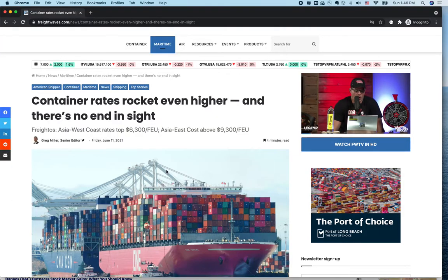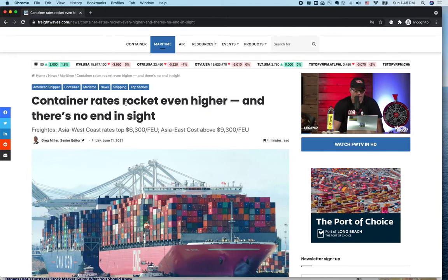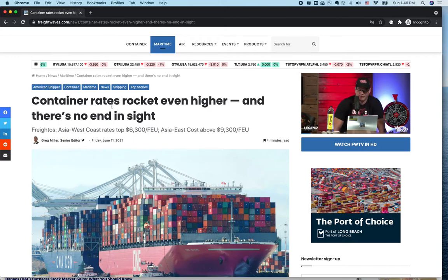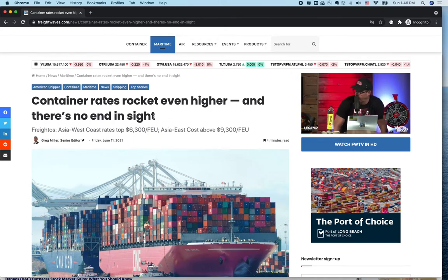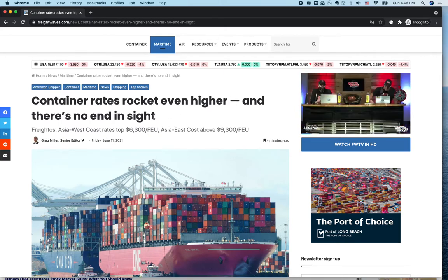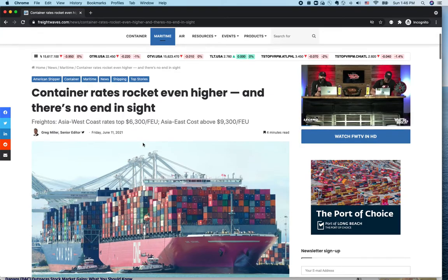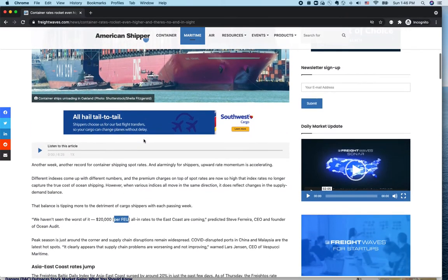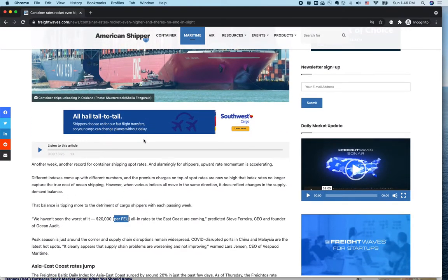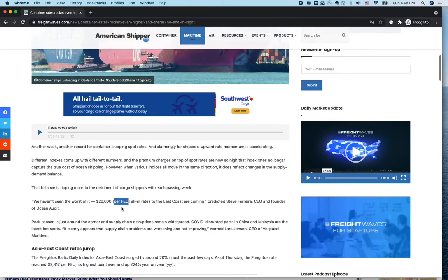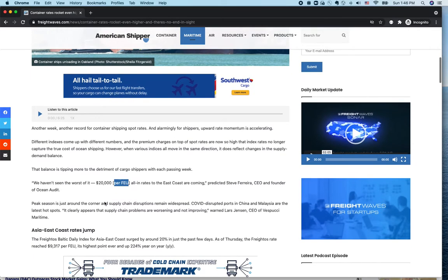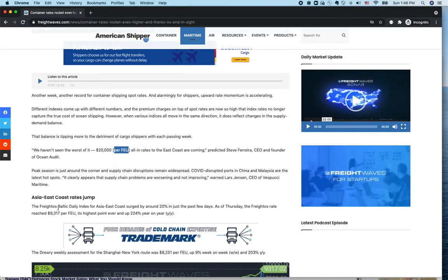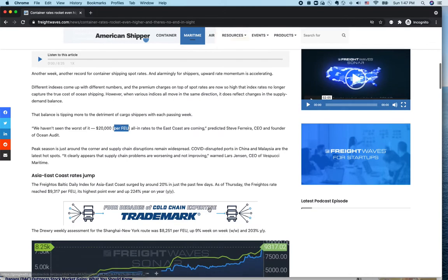The reason for this is container rates. This is the latest news on FreightWaves website. Container rates rocket even higher and there is no end in sight. A 40-foot container rate could hit 20,000 dollars, and the Baltic Dry Index for Asia East Coast surged by around 20 percent in just a few days.